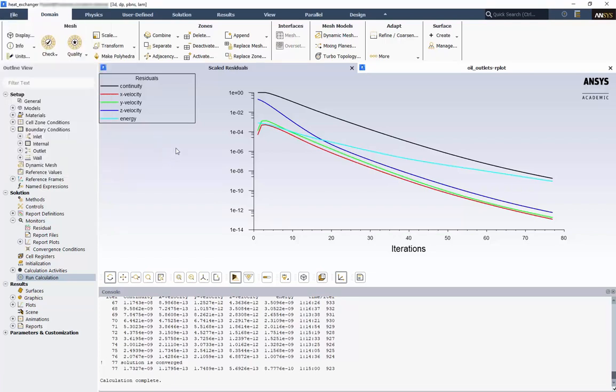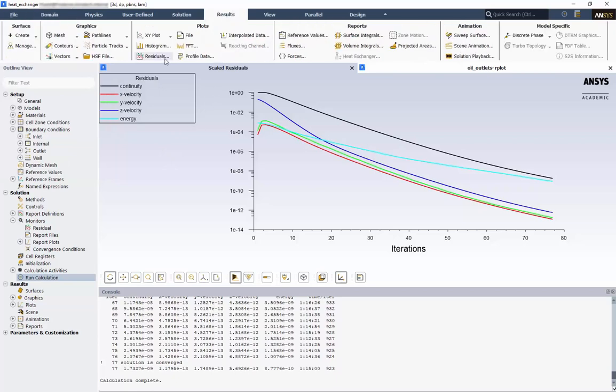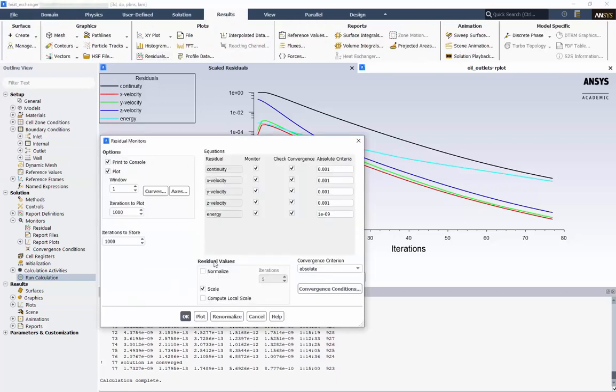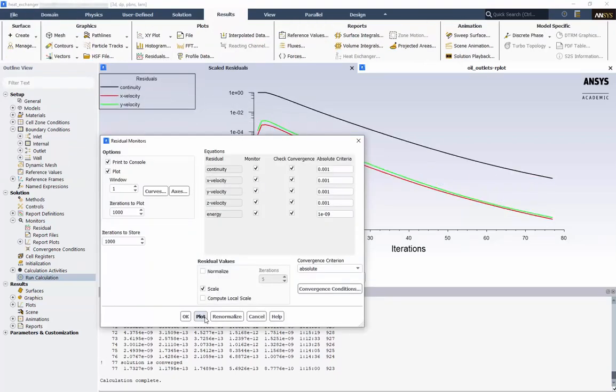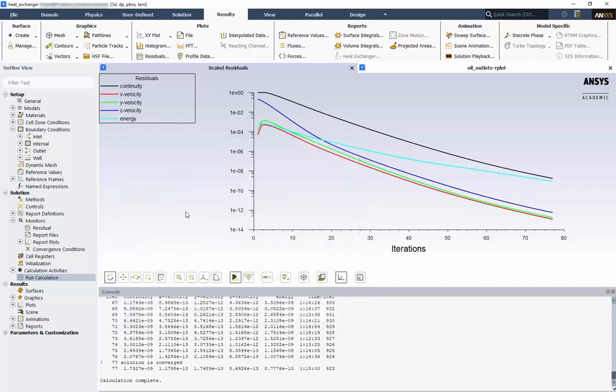To plot the residuals, go to Results, Residuals, and Plot. We can see that the continuity and momentum equations are well below their convergence criteria of 10 to the negative third.